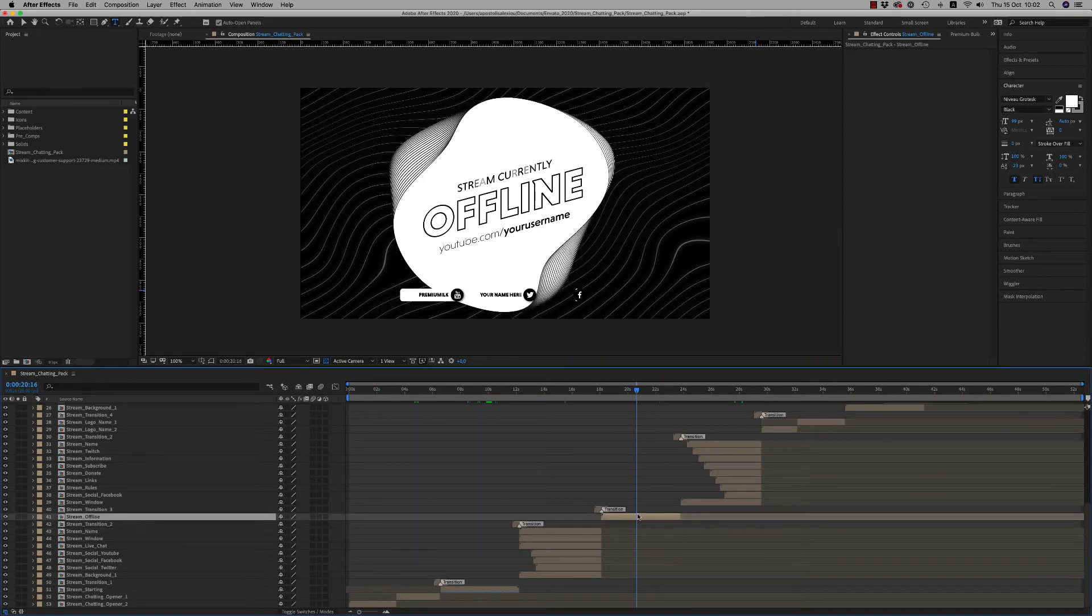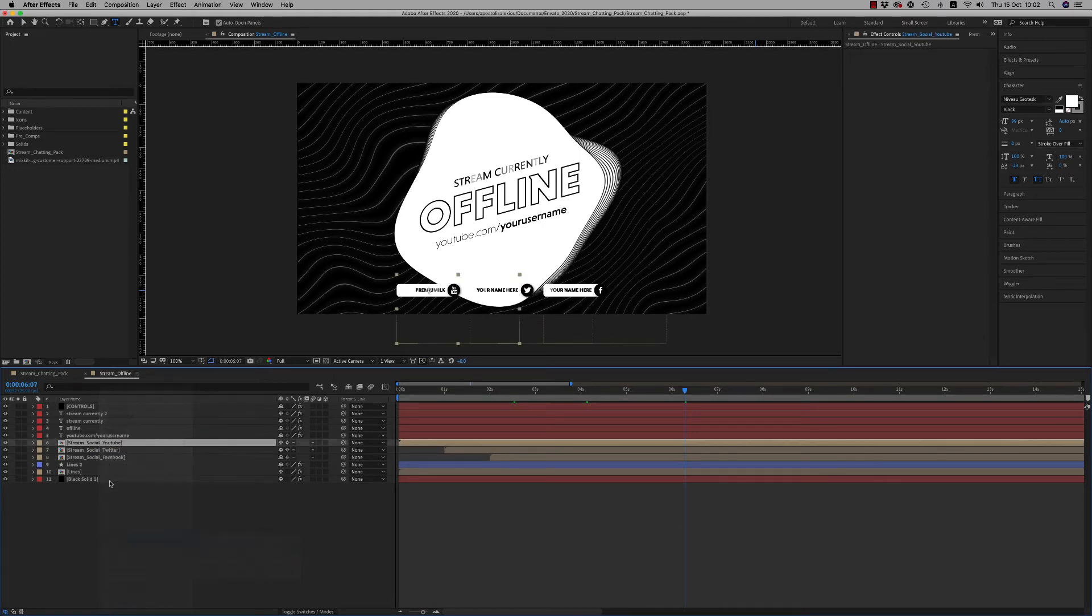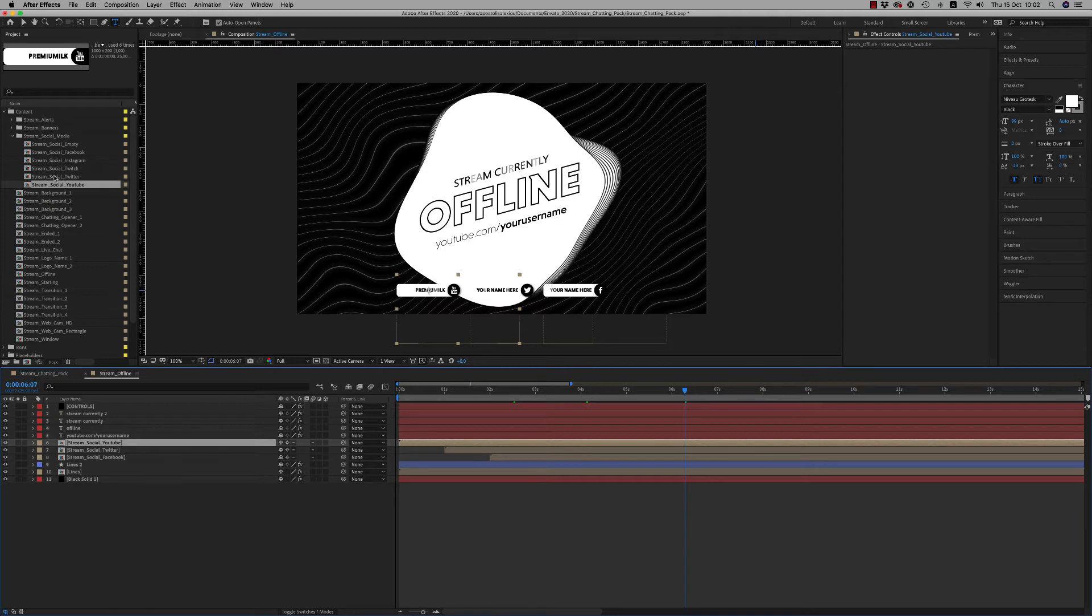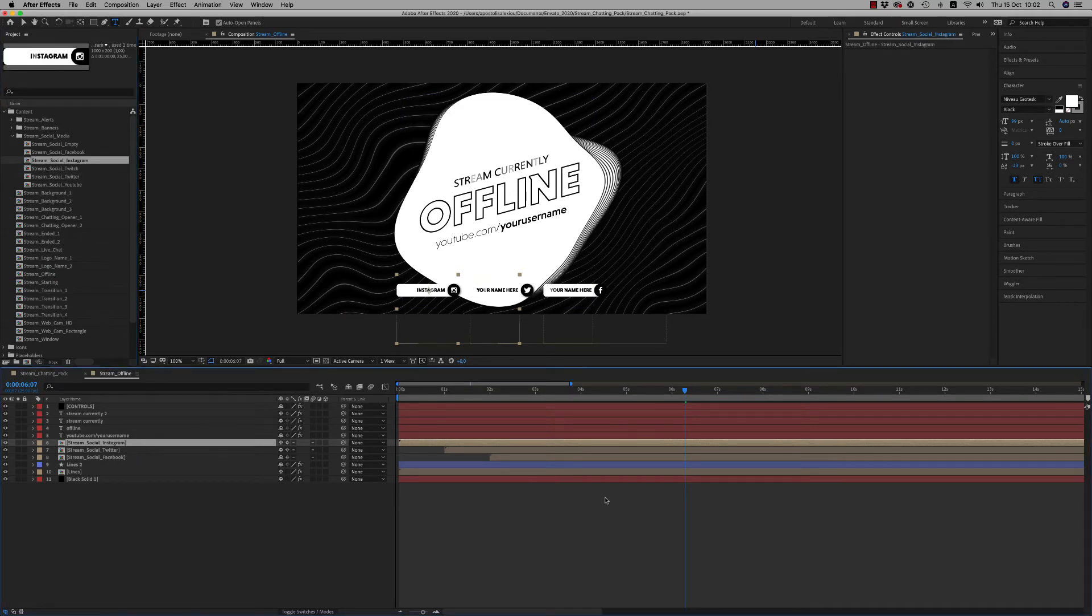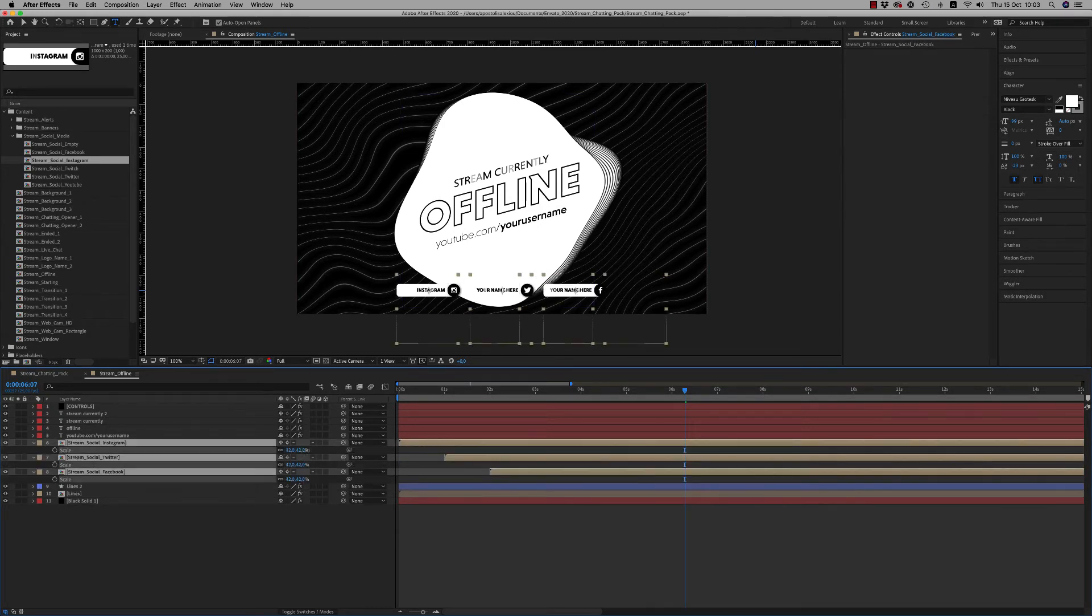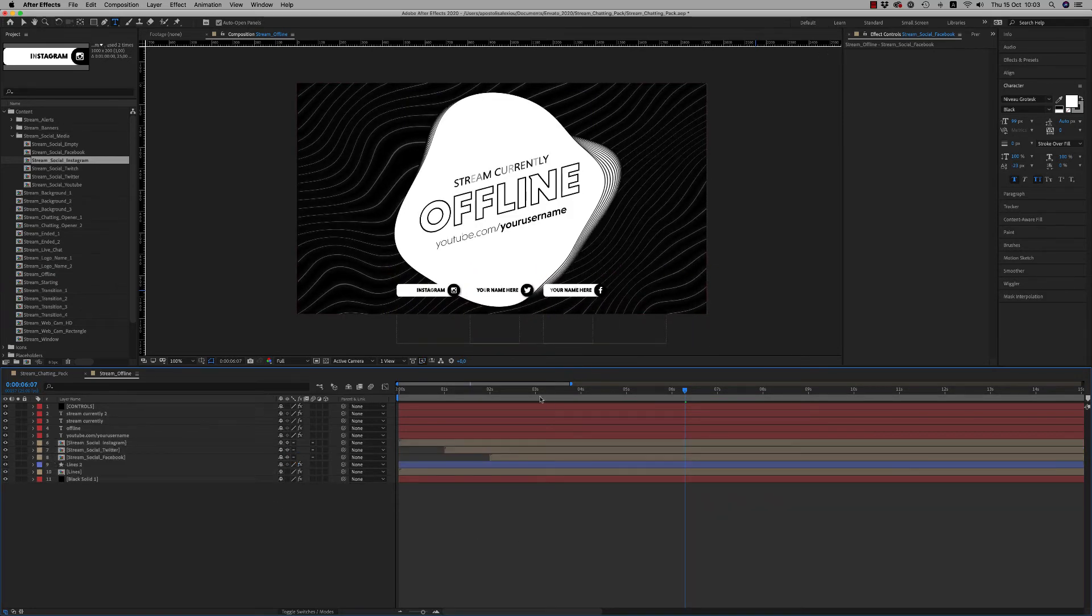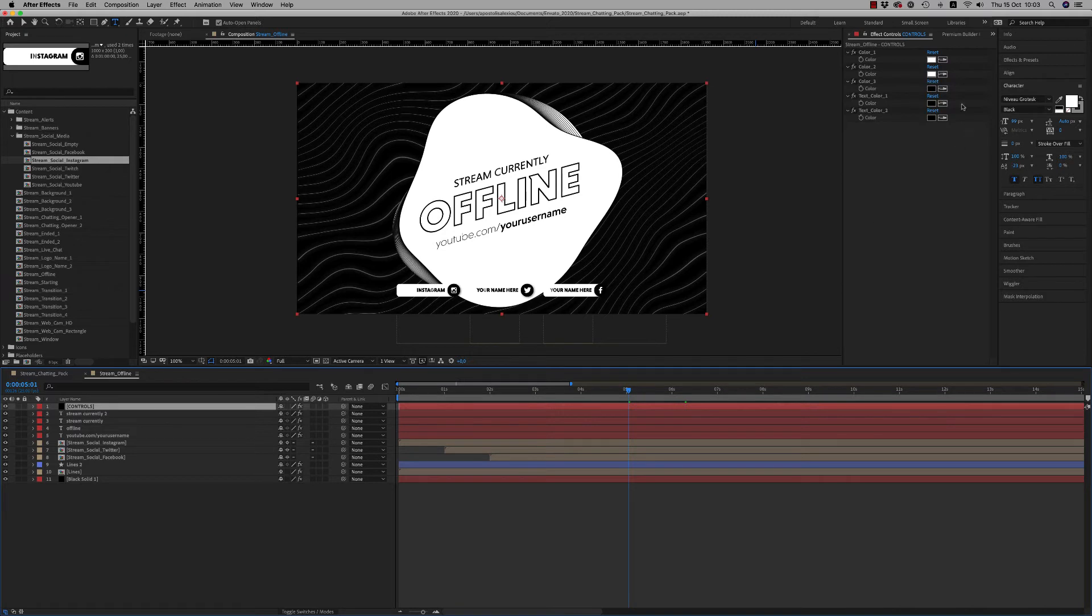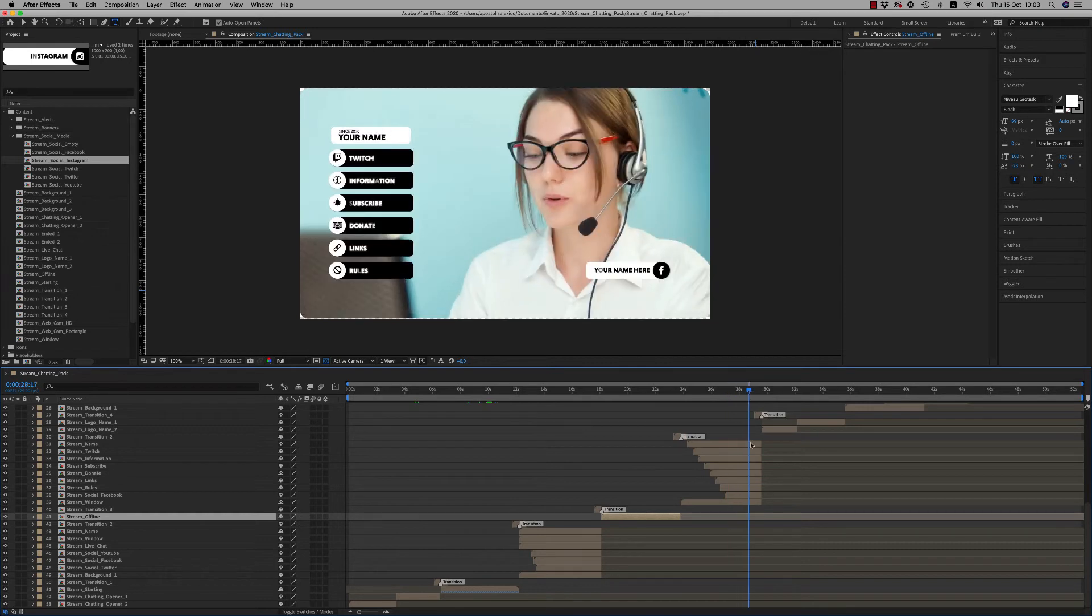We have another composition, the Offline Card. As you can see, you are able to change these social icons to the social icons that you want like this. Holding the Alt key, just drag and drop and place your composition or hide if you don't want, or scale it up a bit or less. So this is the Offline Card that you are able to change, of course, the color again and all the text.